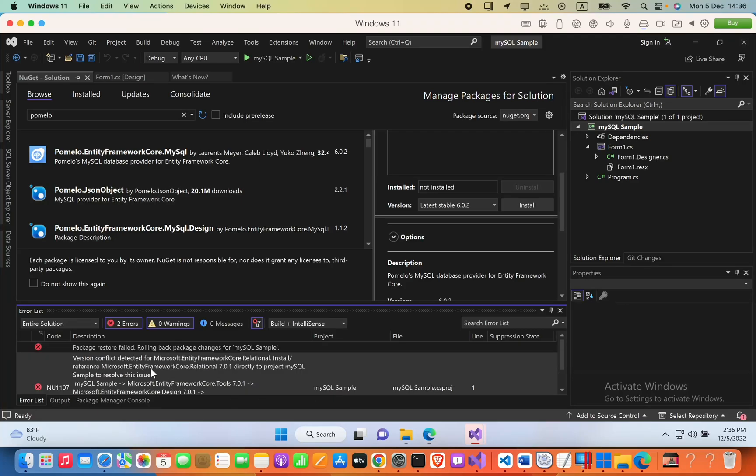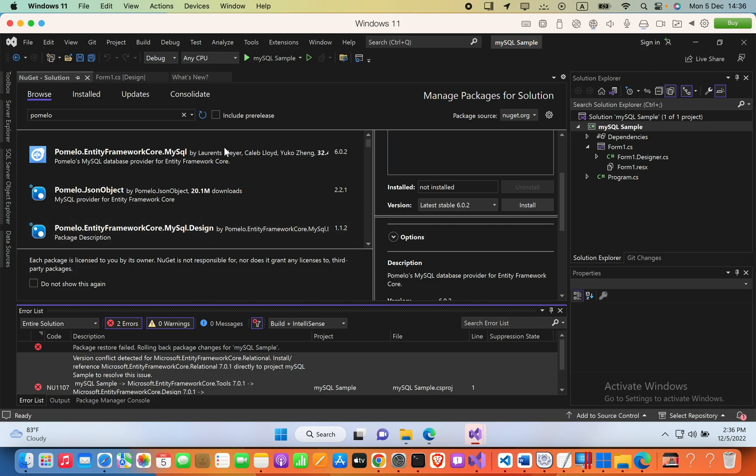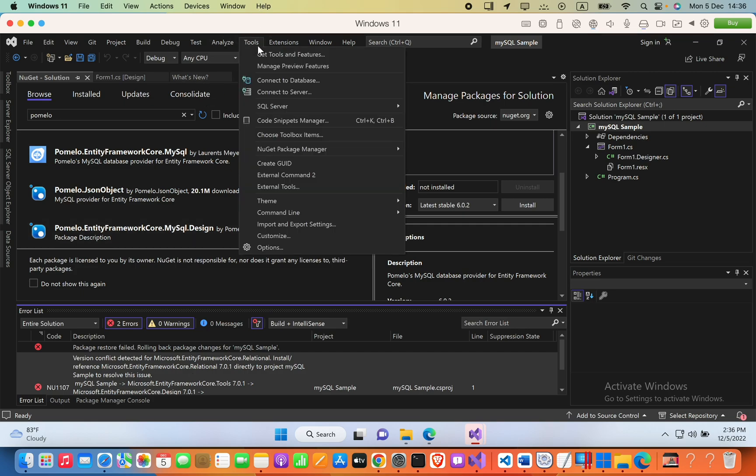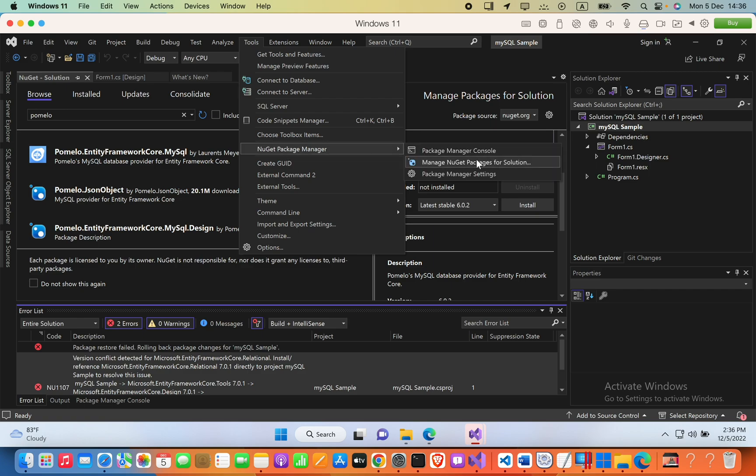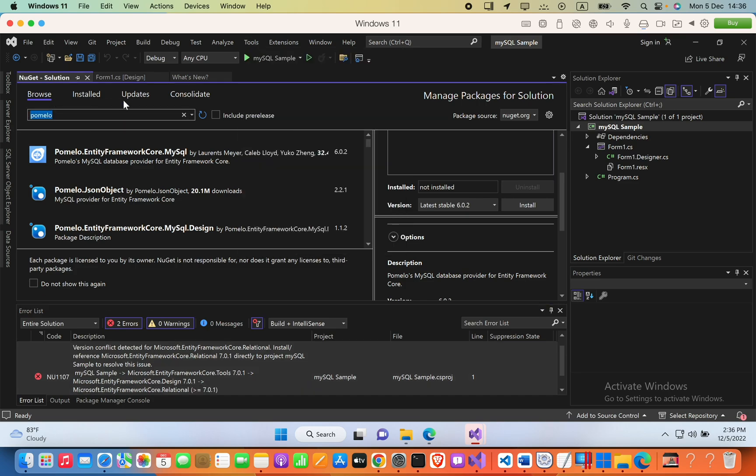We got the error 'version conflict detected for Microsoft Entity Framework Core.Relational.' To fix this, go to Tools in Visual Studio, then go to NuGet Package Manager. In Manage NuGet Packages for Solution, select Browse.